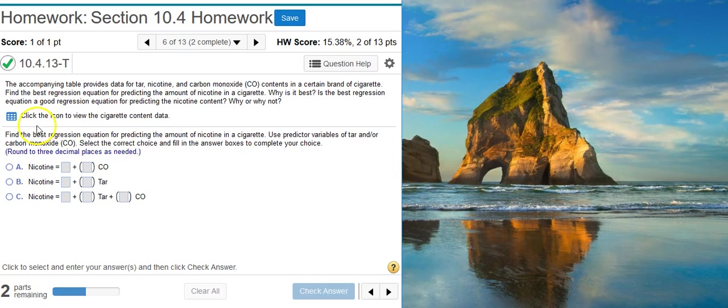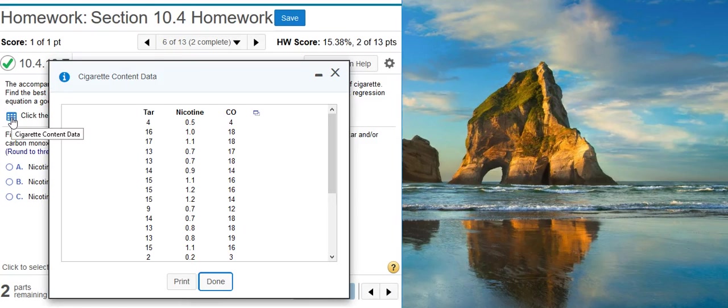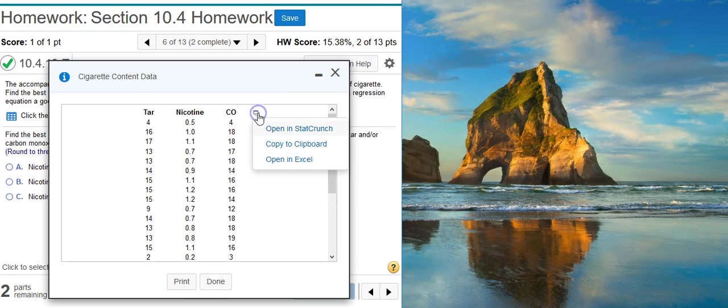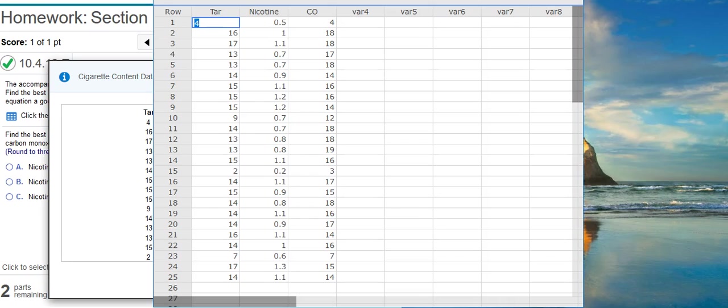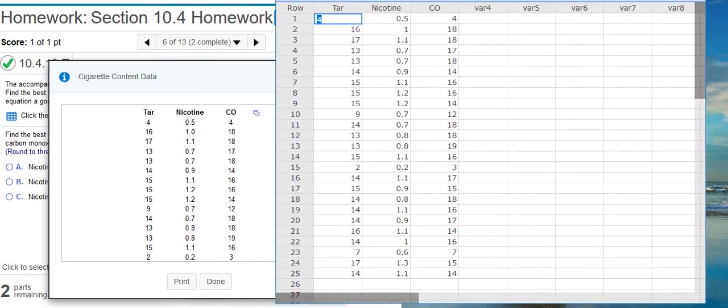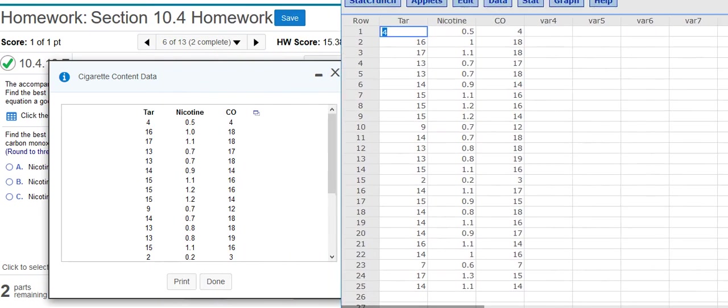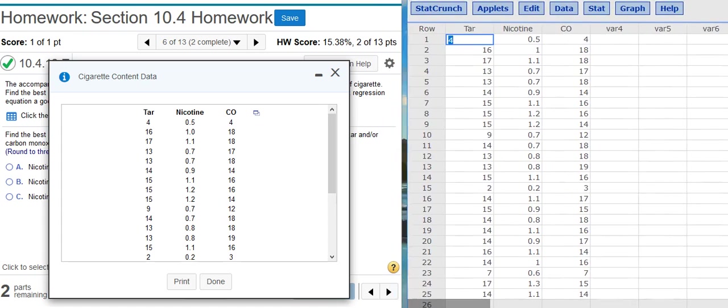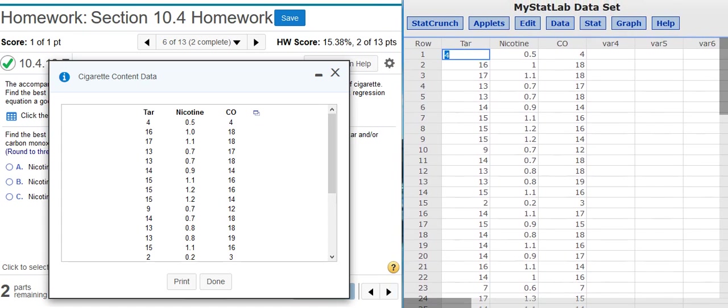So to make the models, first we need to get the data and dump it into StatCrunch. To do that, I'm going to click on this icon. This brings up a table with the data, and now I'm going to stick that data into StatCrunch. I'll resize this window so we can see a little bit better everything that's going on.